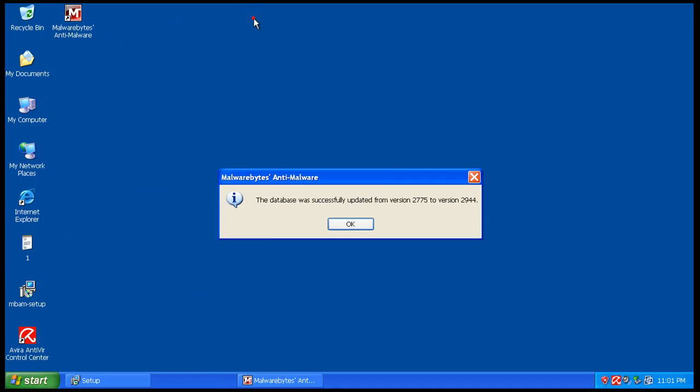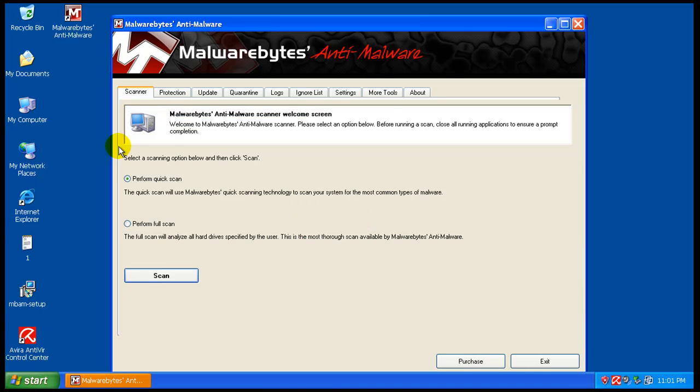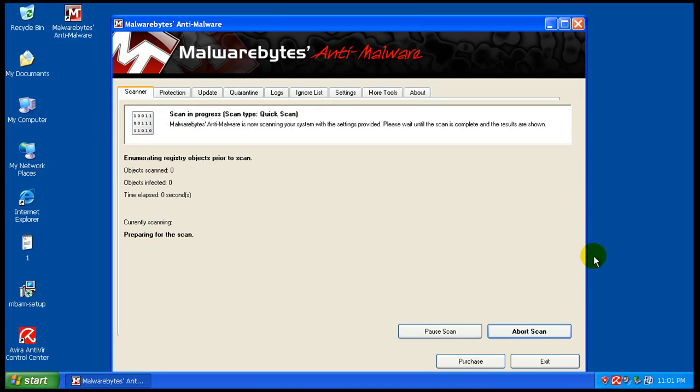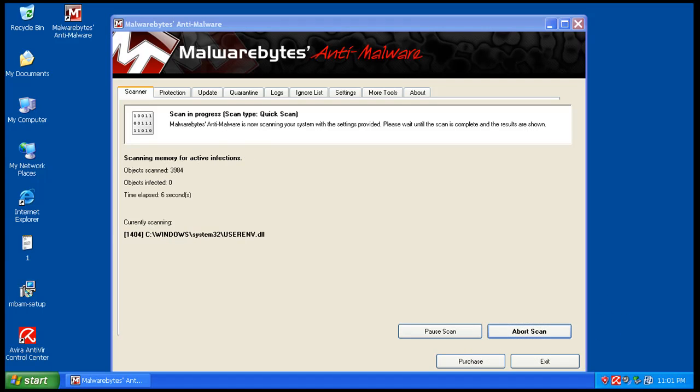See what kind of memory usage we got here. Okay, so I'm going to perform a quick scan, and I'll be right back when this is done. See you in a second.